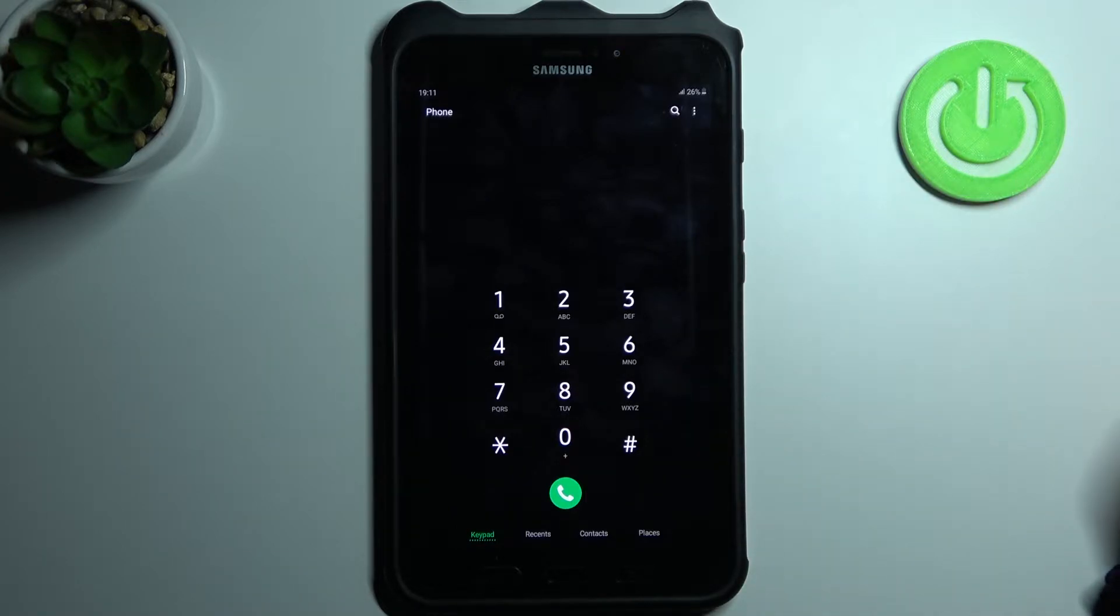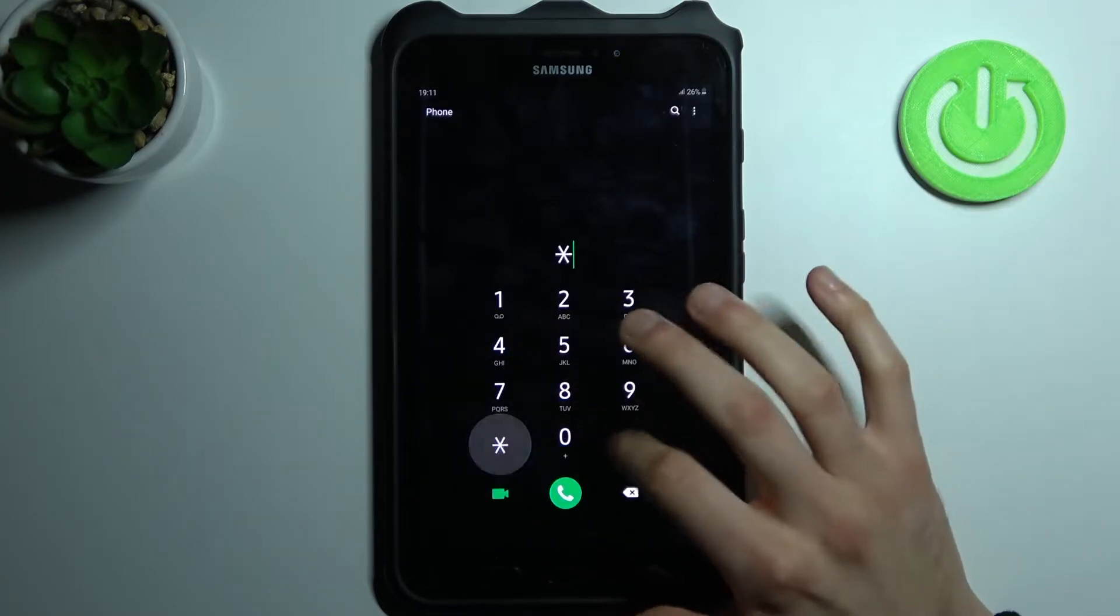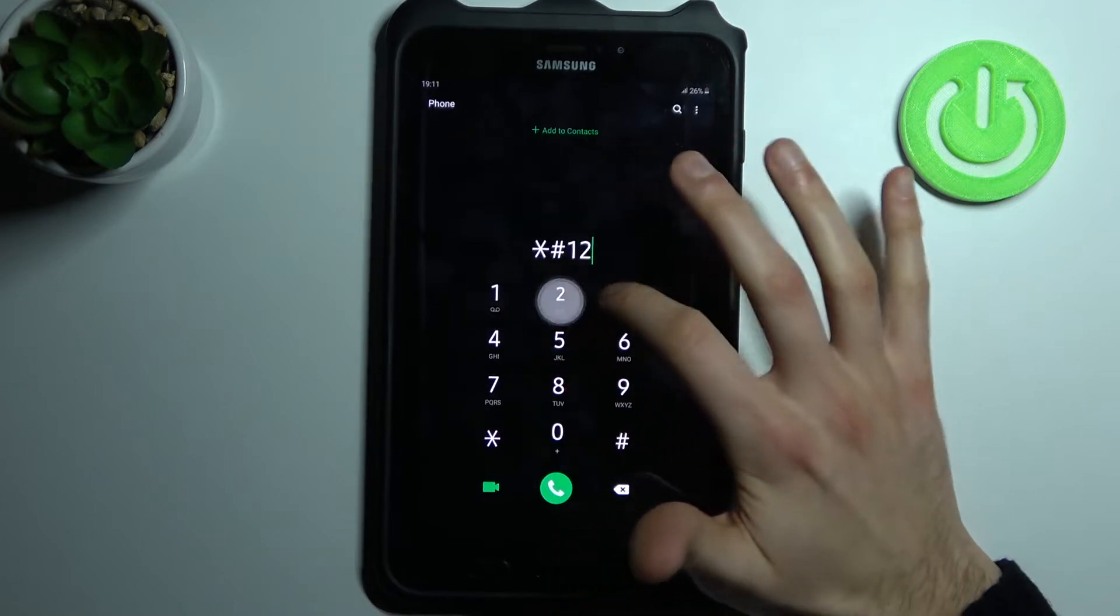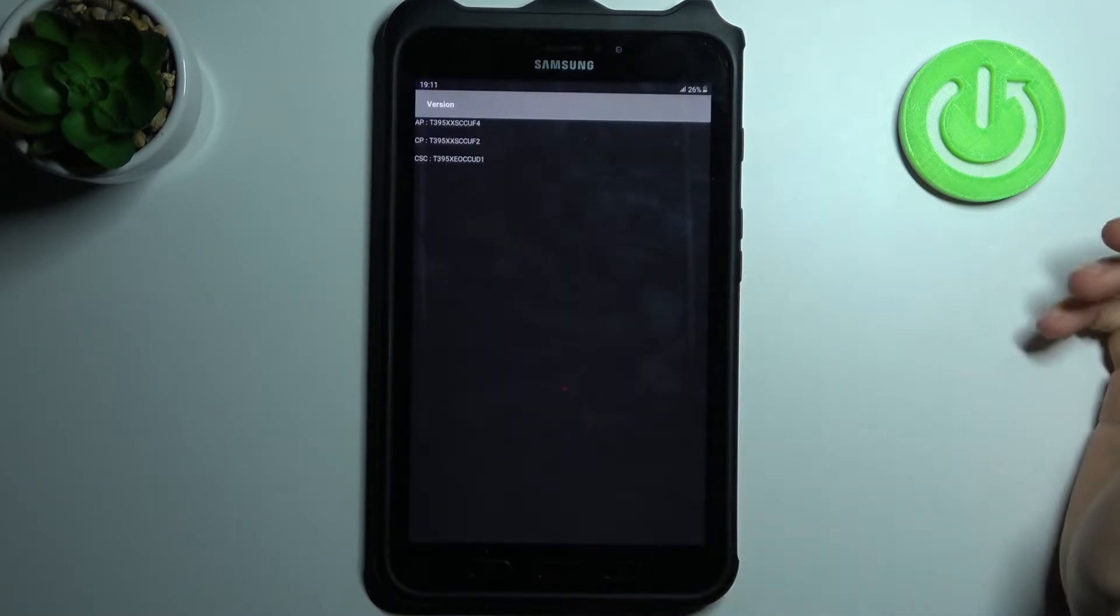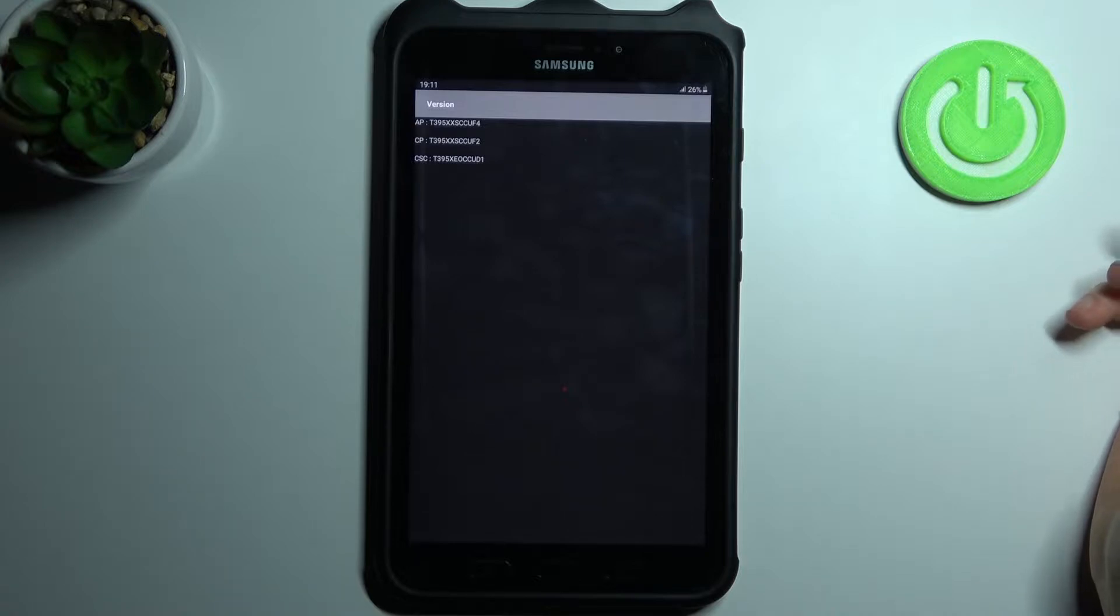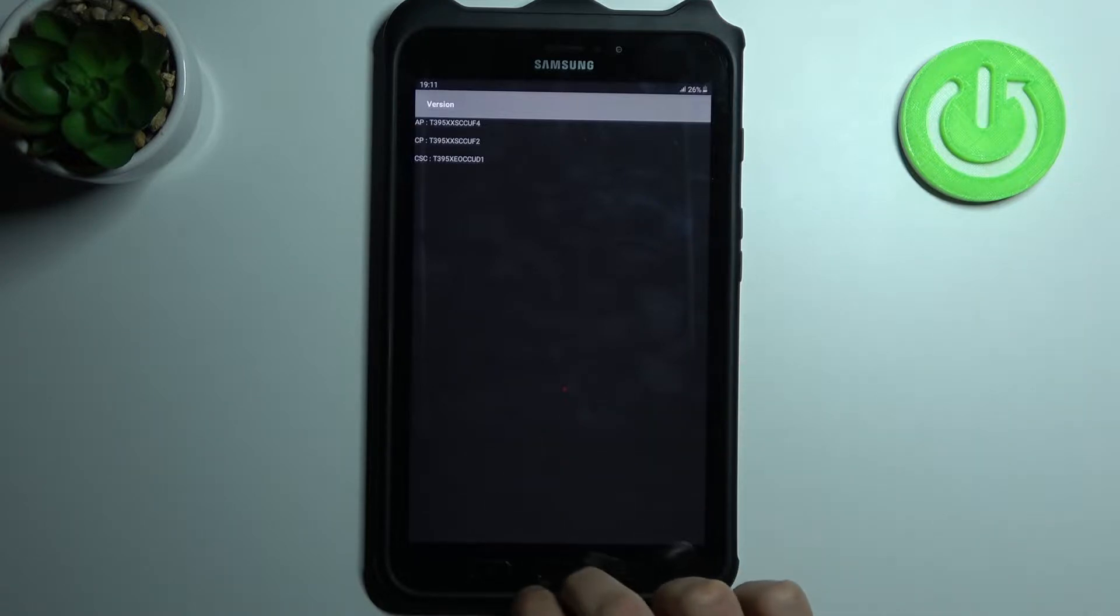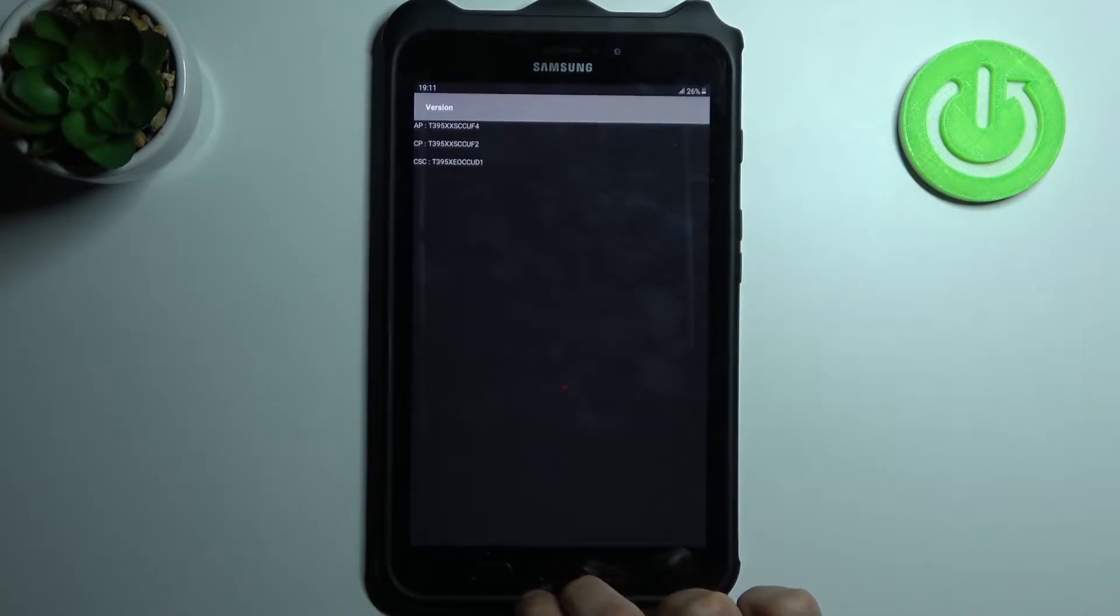The first code for today will be asterisk pound one two three four pound (*#1234#), and this is the firmware version of your tablet.